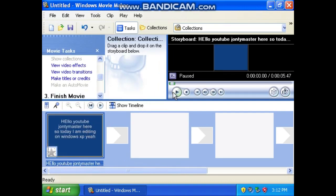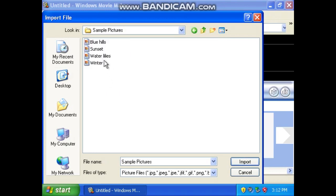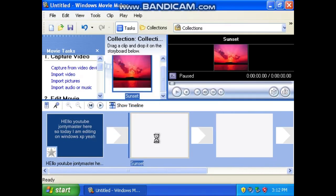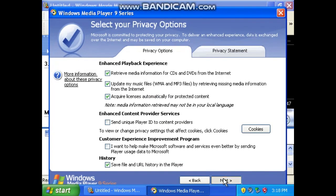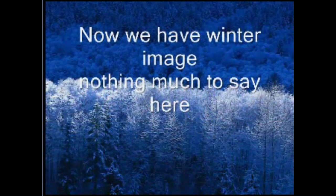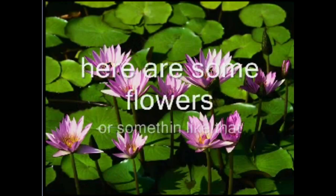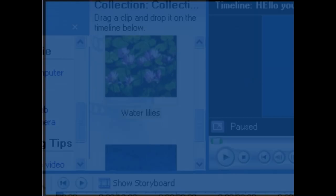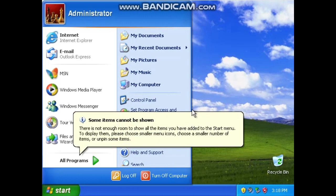Hello YouTube, Jaunty Master here. So today I am editing on Windows XP. Done — add title to the movie. Now we're gonna add... actually, let's import pictures. I'll just show you what I've got. Okay, so my movie's not finished. Oh cool! That was very good.